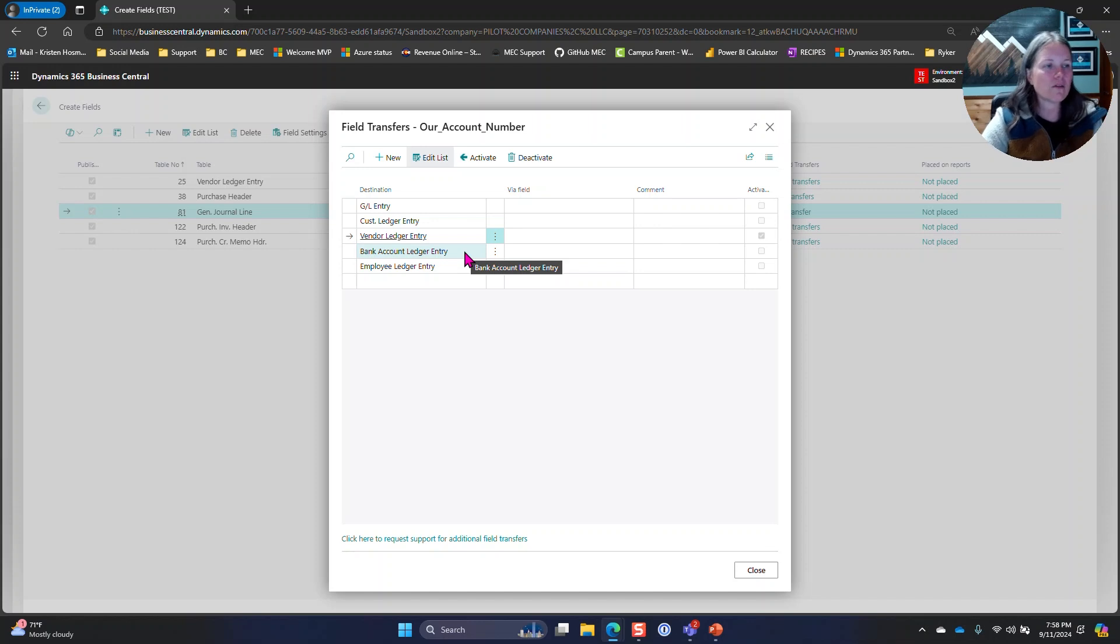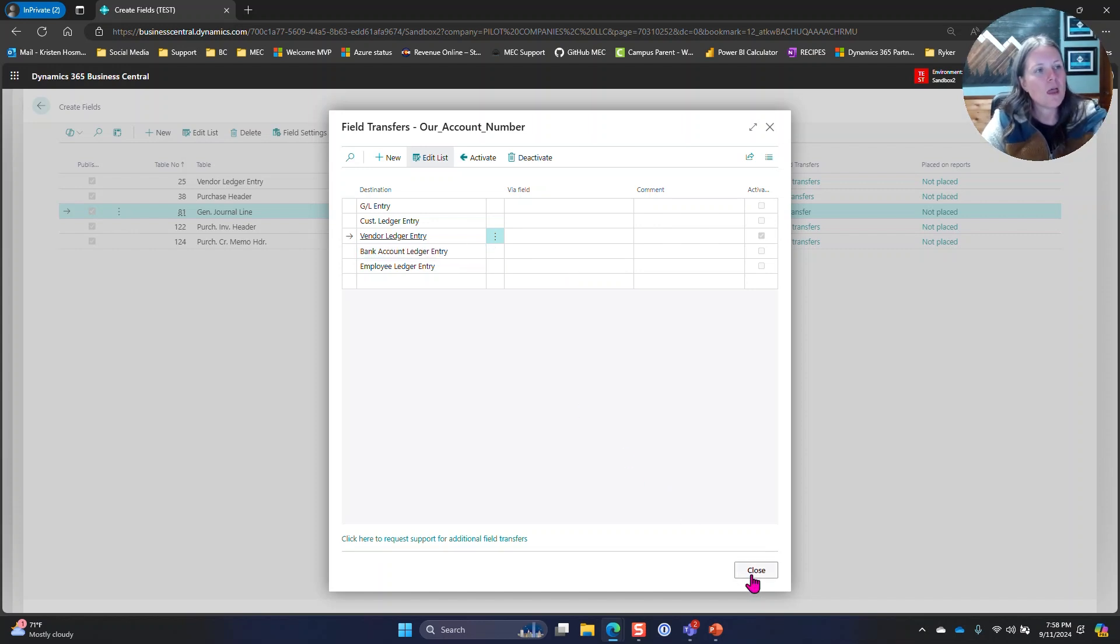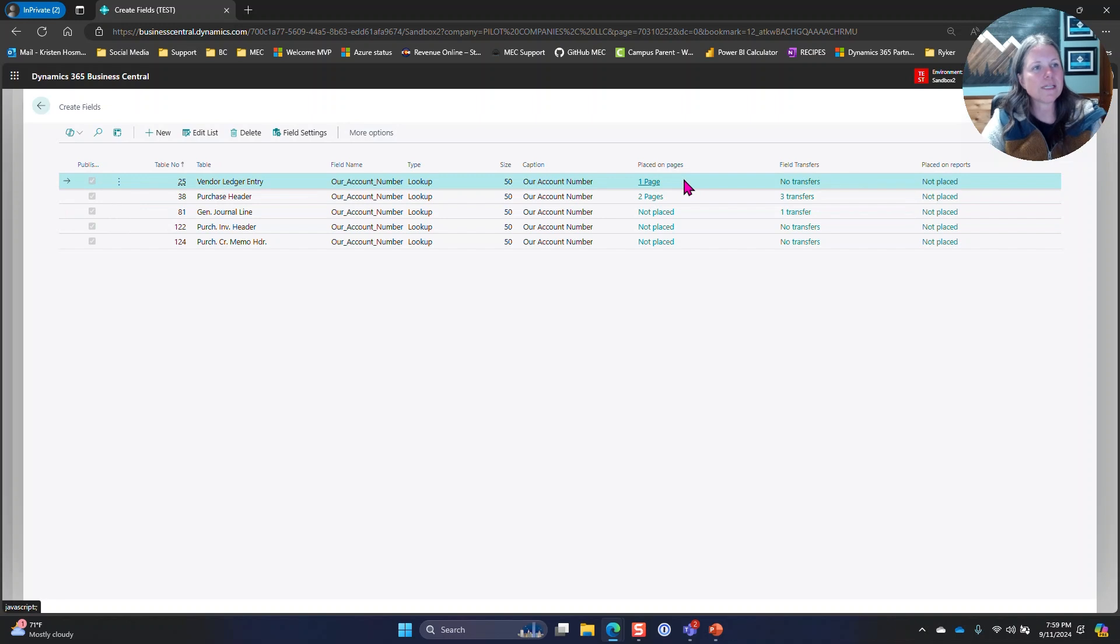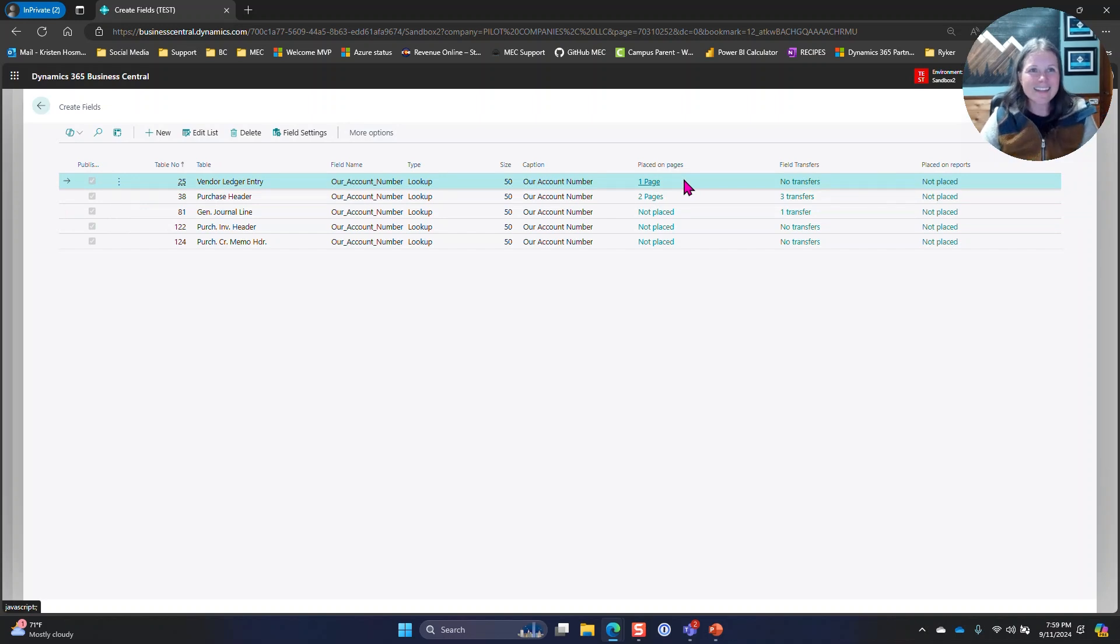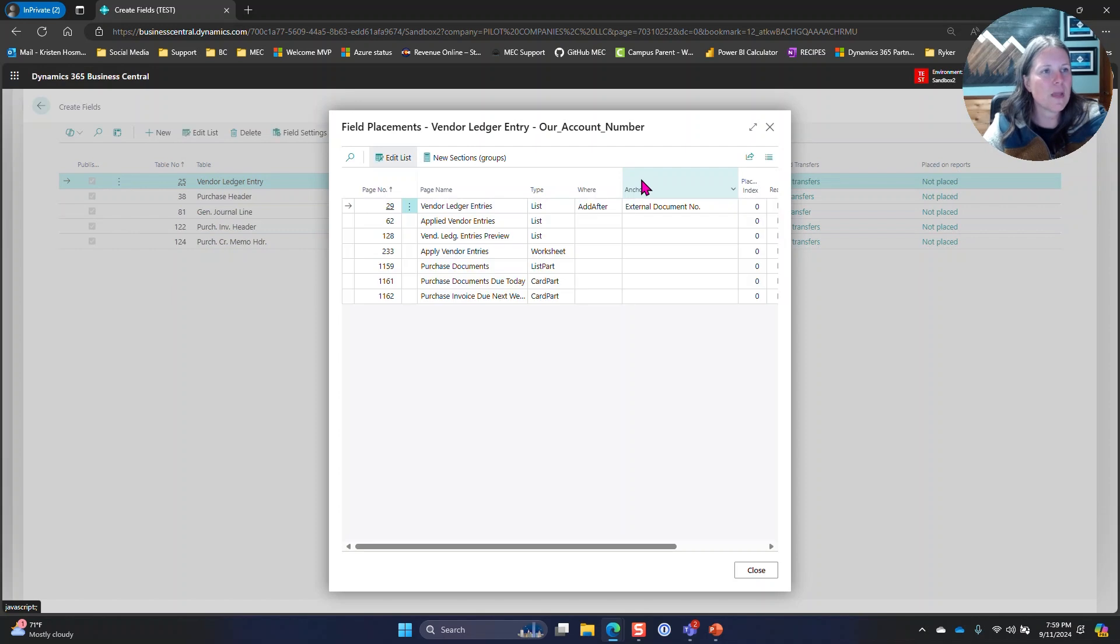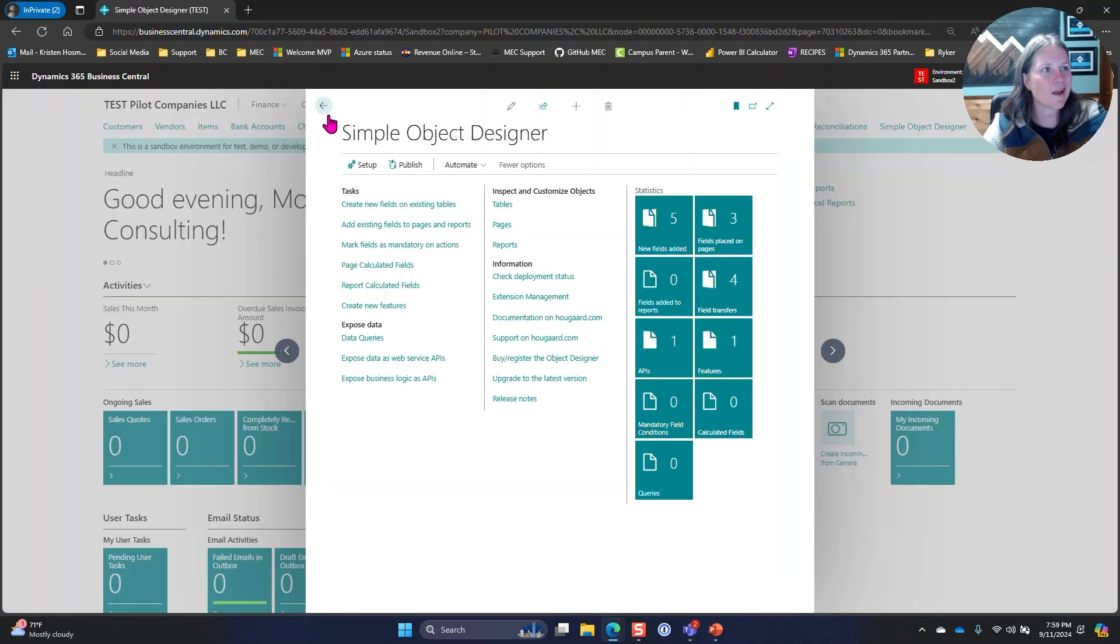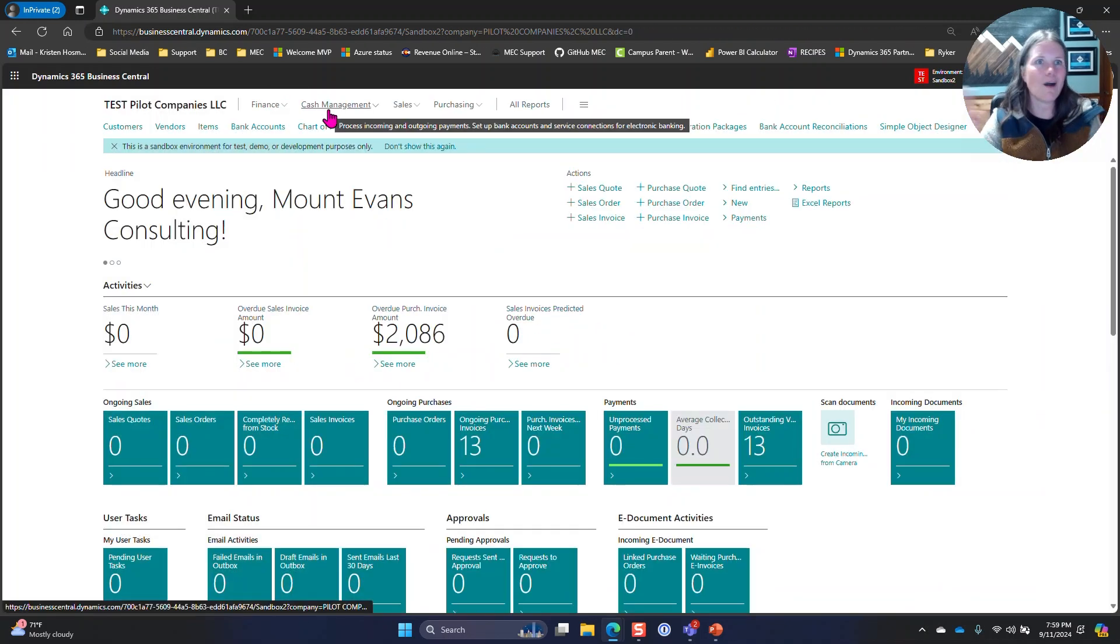The vendor ledger, what I did was I placed it on that page so we needed it to be visible. I placed it on the page, I put it after the external document number. I'm going to close this and we're going to walk through what all that looks like.